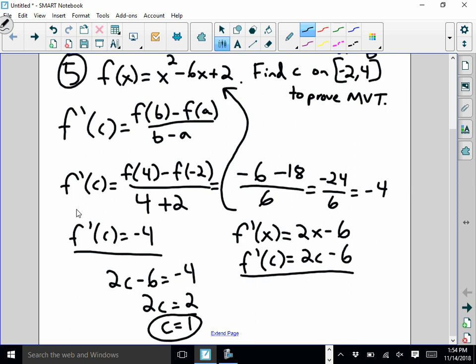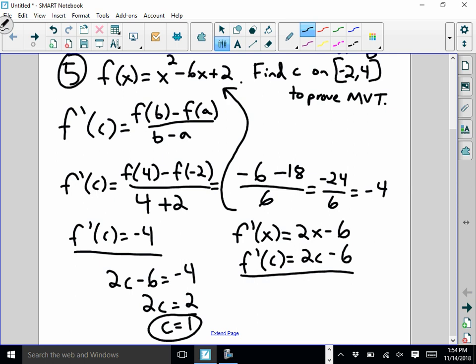Let's take a look at problem 7. Problem 7 says I want to find the x values of the absolute max and absolute min of f on the interval negative 4 to 2. From our extreme value theorem, absolute maxes and absolute mins can only occur at endpoints and critical points. I already know the two endpoints: negative 4 and 2. But I don't know any critical points yet. f has a critical point whenever f prime equals 0, so I need to find f prime and set it equal to 0.